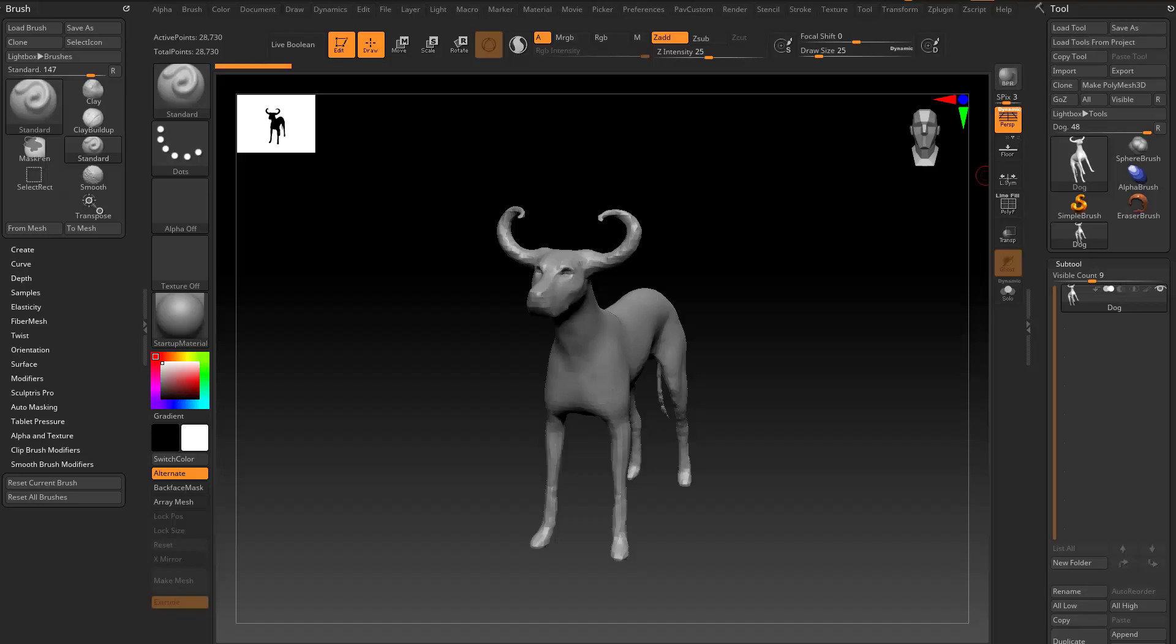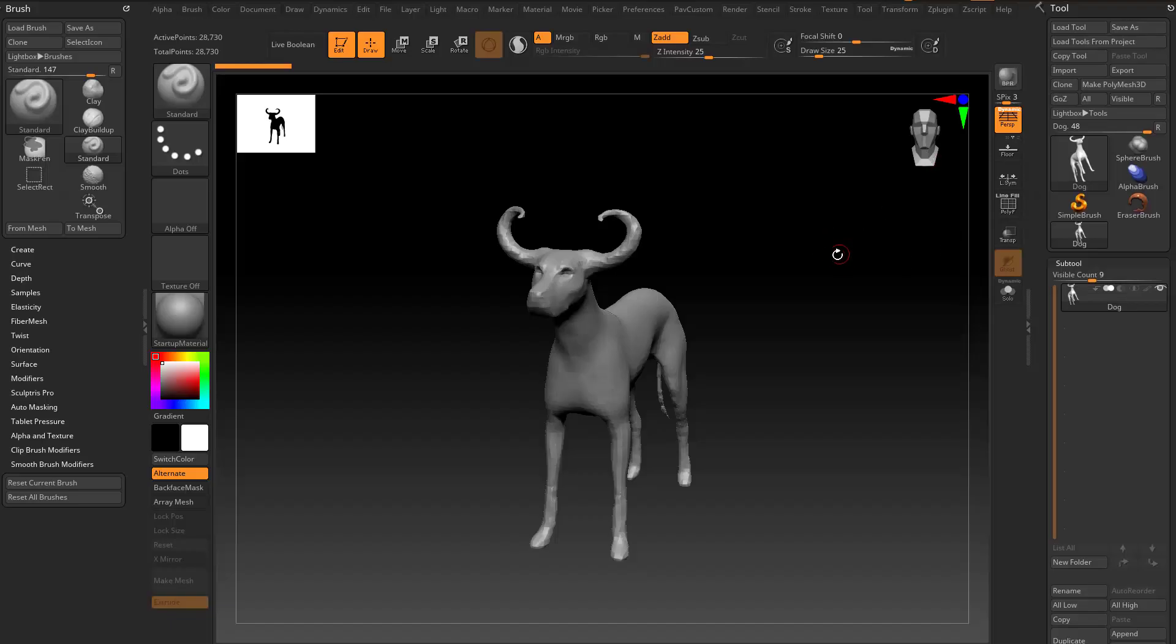So now here's a bunch of miscellaneous stuff that's new to ZBrush that I couldn't really fit into its own video.